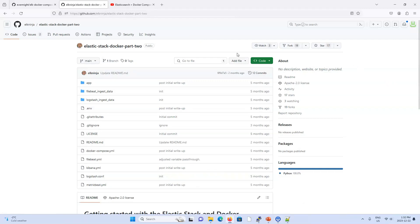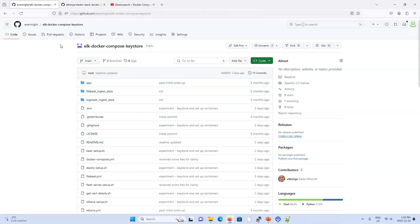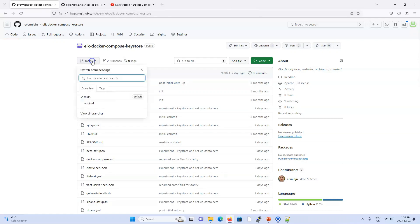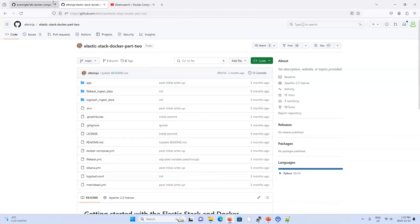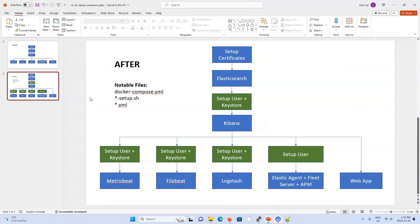In that guide and tutorial, the Elastic team also included all their source code. My work here is based off of that, and I've retained the original source code within a different branch of the same project — called 'original'. So this original branch is basically their code, and the main branch is all my work from the last video.